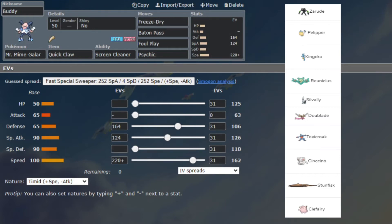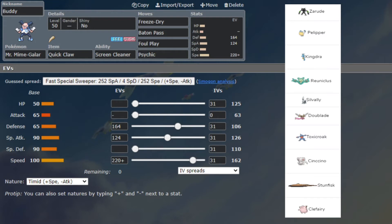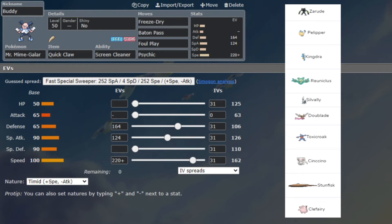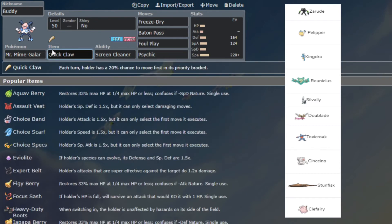Next we have Buddy the Mr. Mime Galar with Quick Claw, with Freeze Dry, Baton Pass, Foul Play and Psychic. I gotta give a big shout out to JB - if you guys haven't watched his last couple videos, he's been running Quick Claw on everything. I was like, you know what, why not make Mr. Mime Quick Claw because it's a meme and it looks phenomenal against this team.